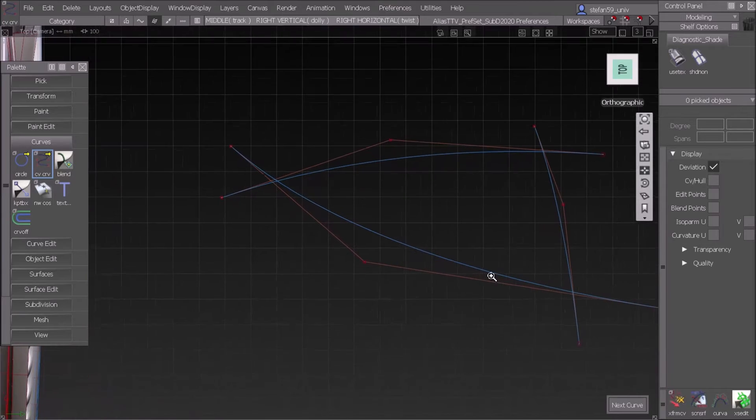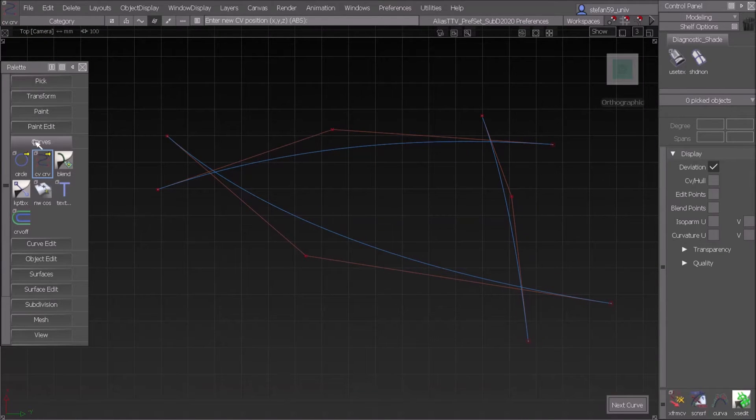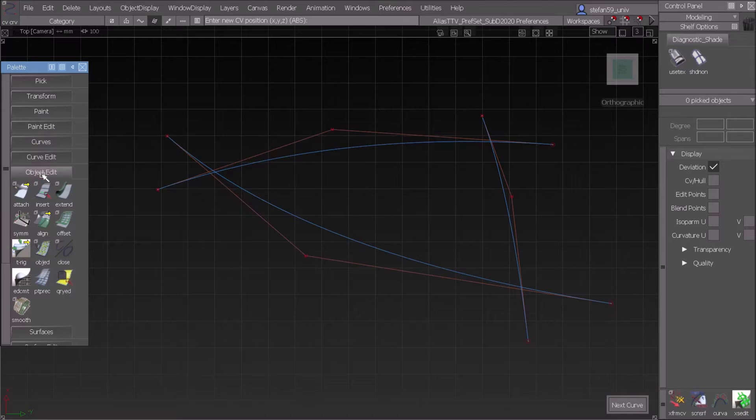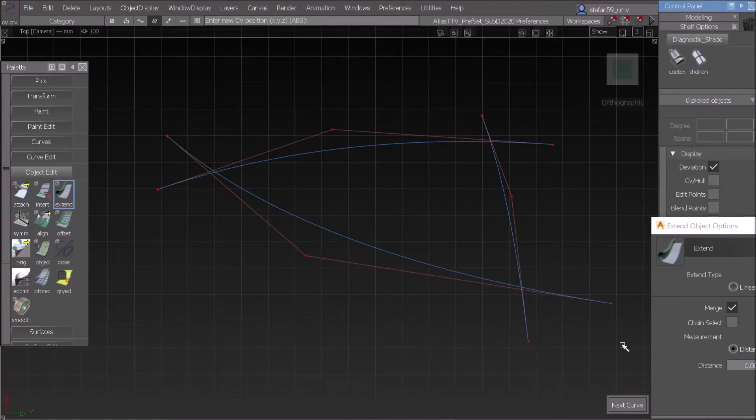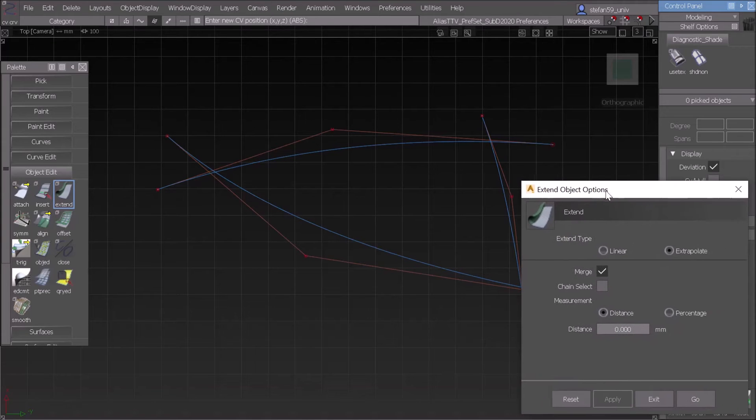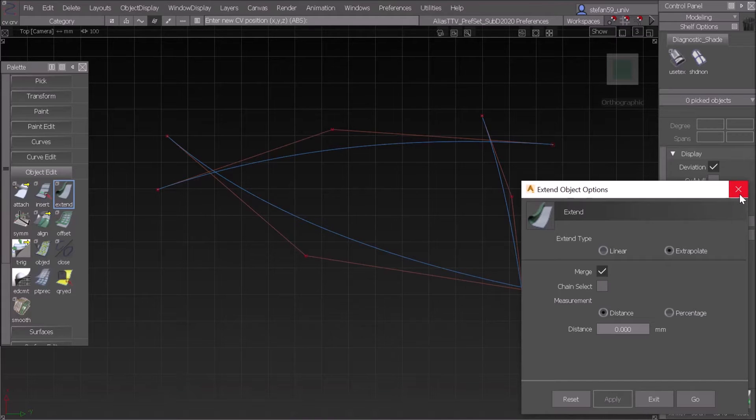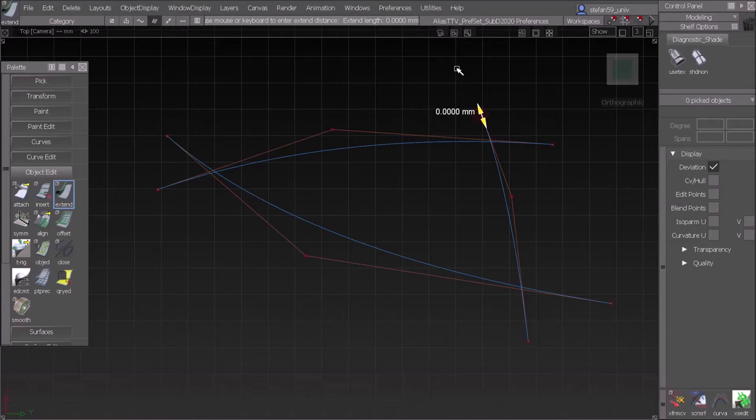Let's go closer and start with trimming with extend. So extend is object edit, and just with a double click check if the merge option is on. Oops went out of the site, now here it is, that's the merge option. If we start it and click on one curve we can make it longer or shorter.